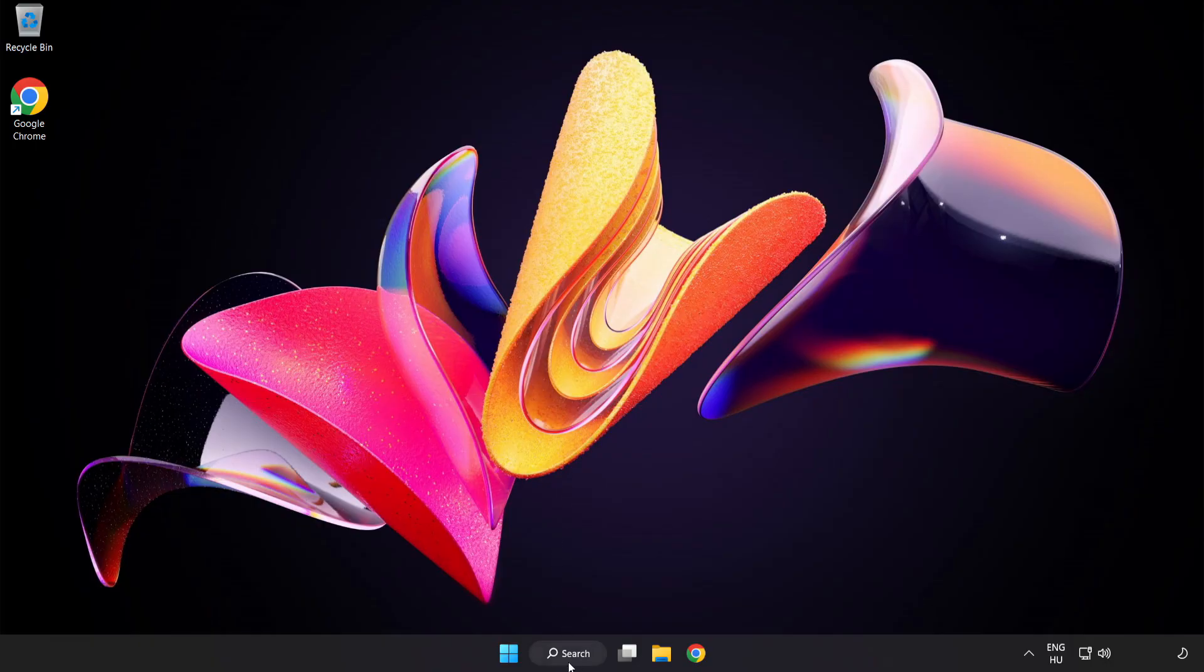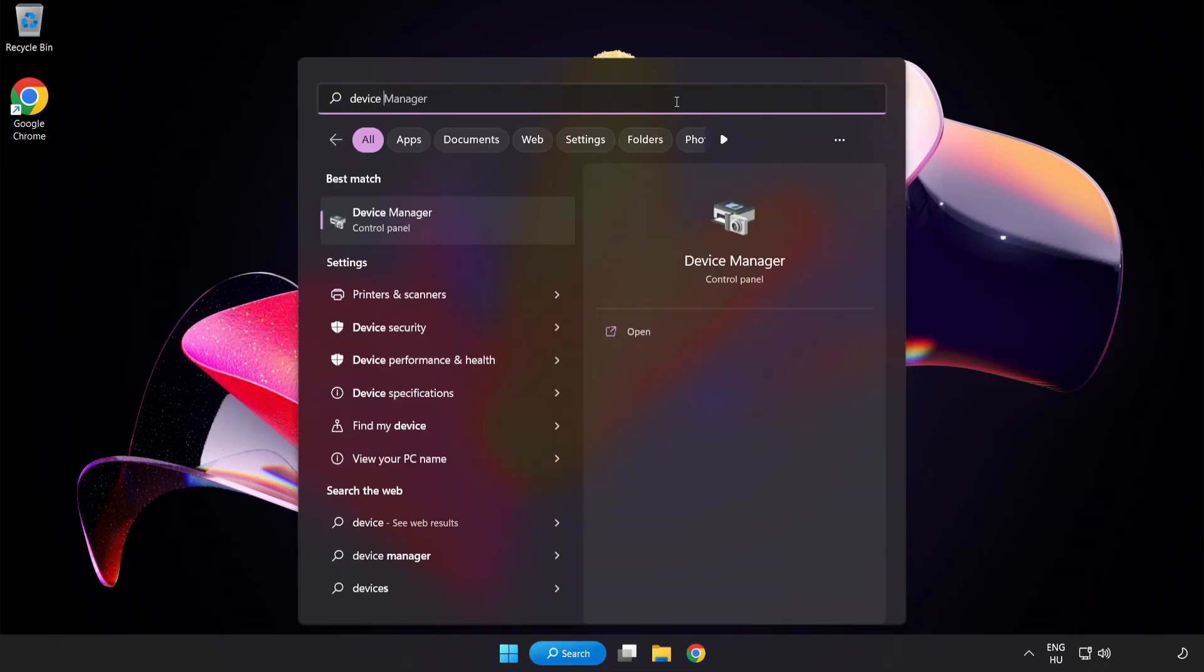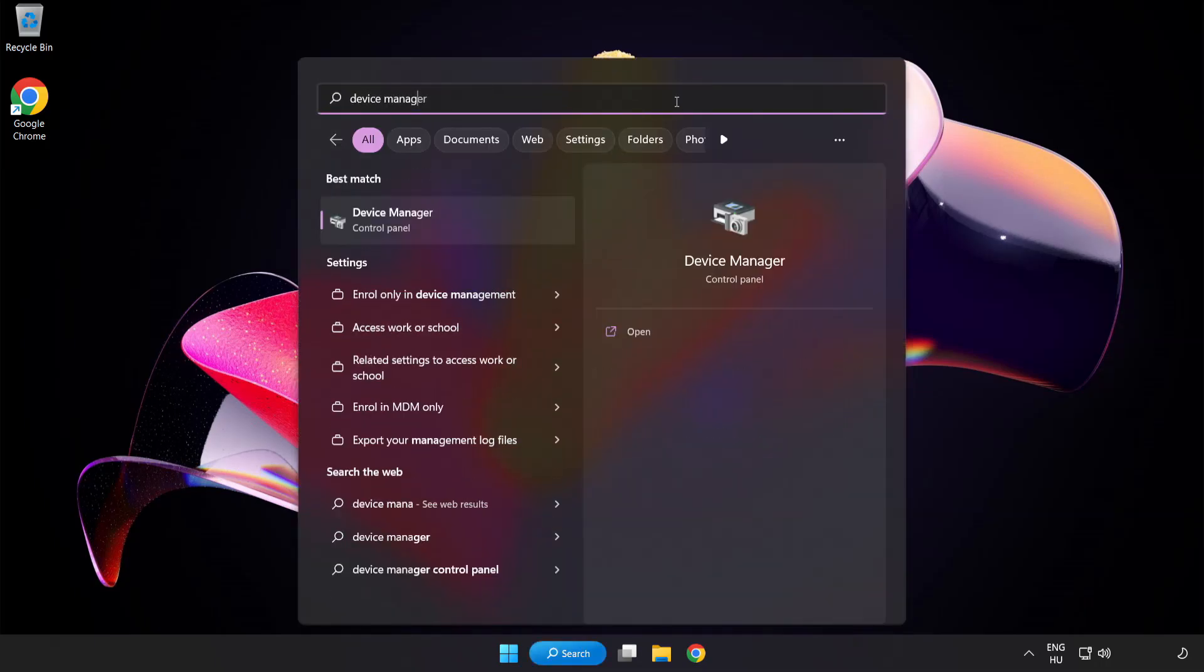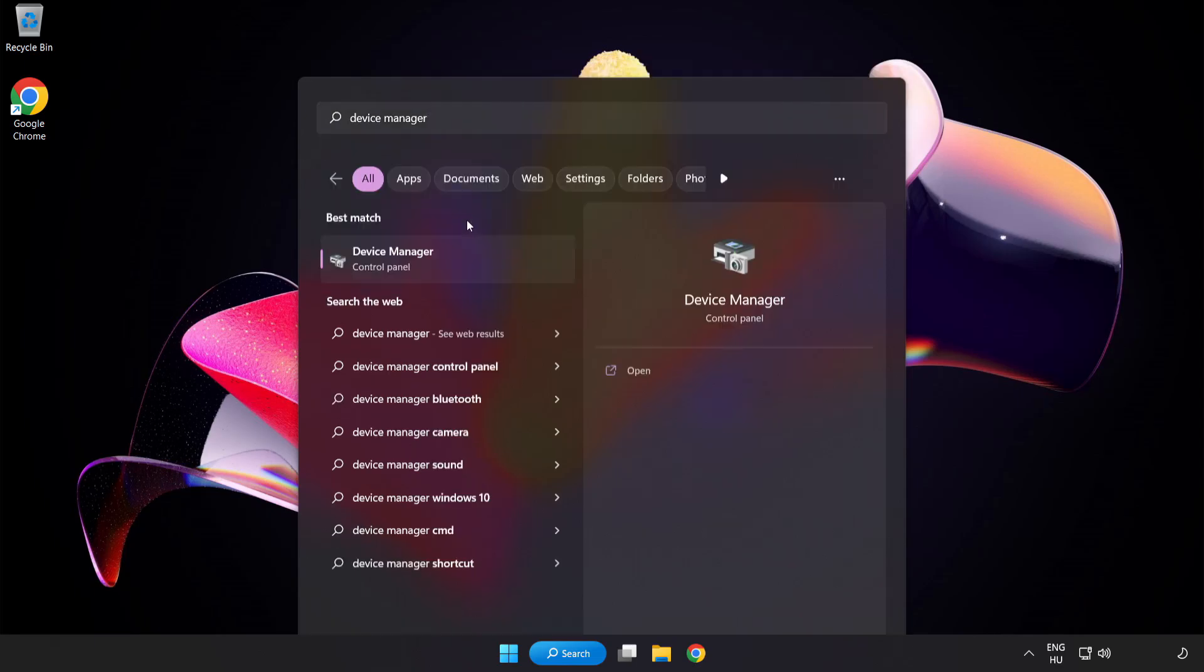If that didn't work, click the Search Bar and type Device Manager. Open Device Manager.